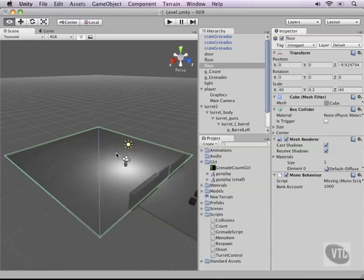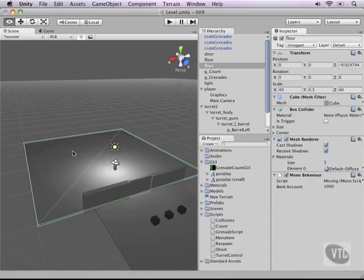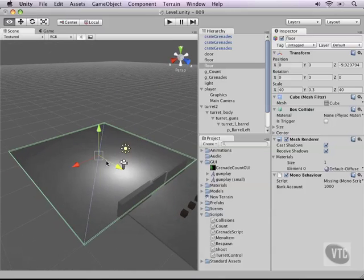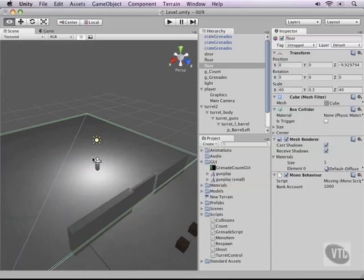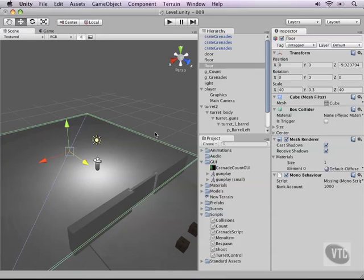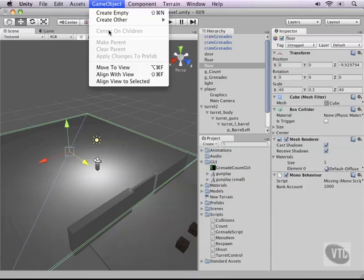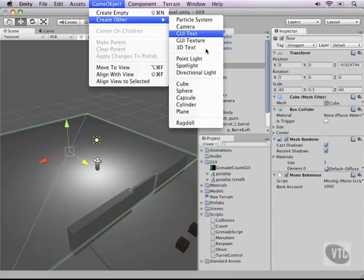Alright, next what we can do is add some walls because we also want to add the ability to make sure that if there is a wall in between us and the turret he won't notice us. So let's create another game object.